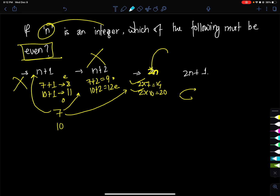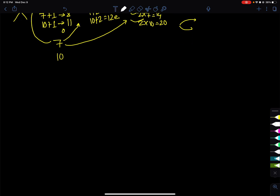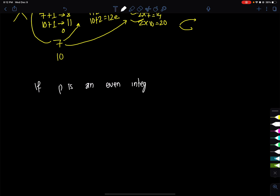New question: if p is an even integer and q is an odd integer, which of the following must be even? This is the next problem to solve.